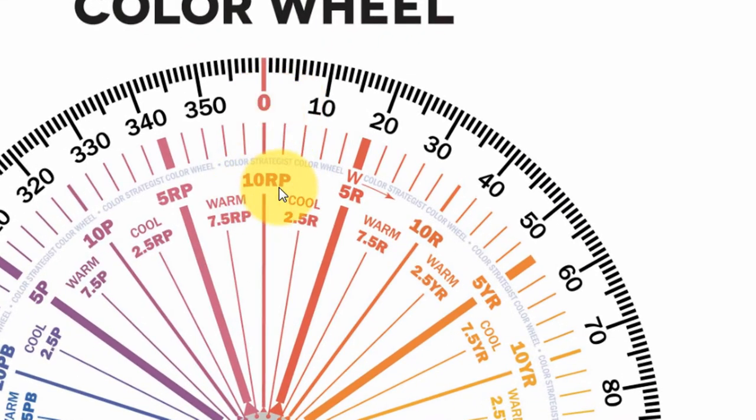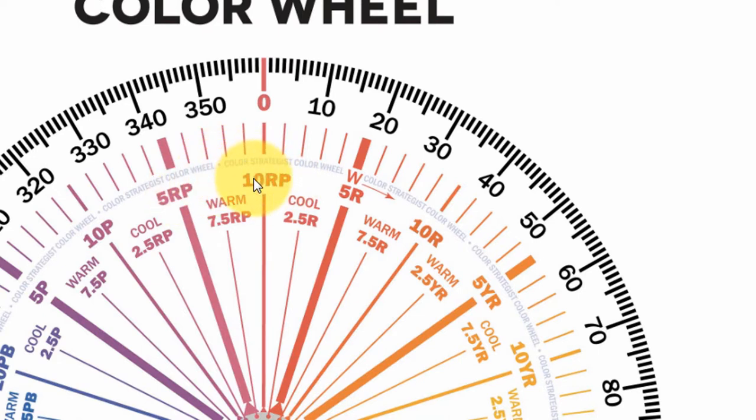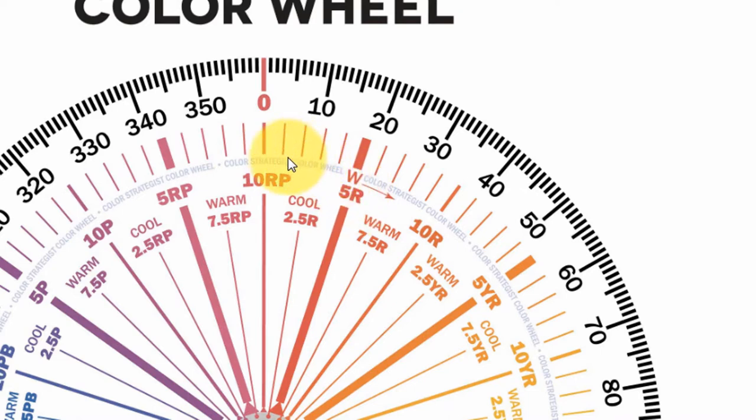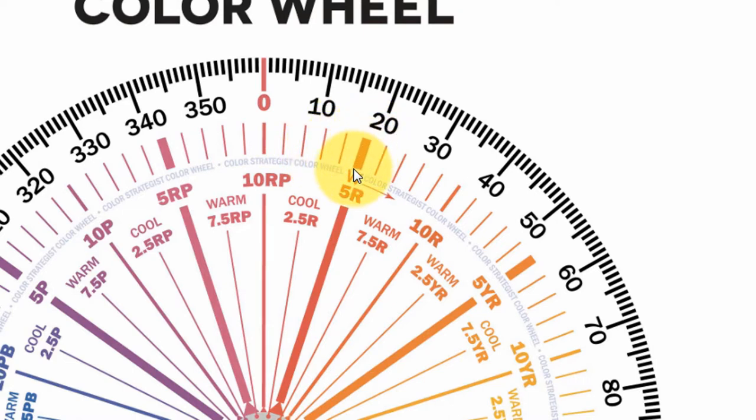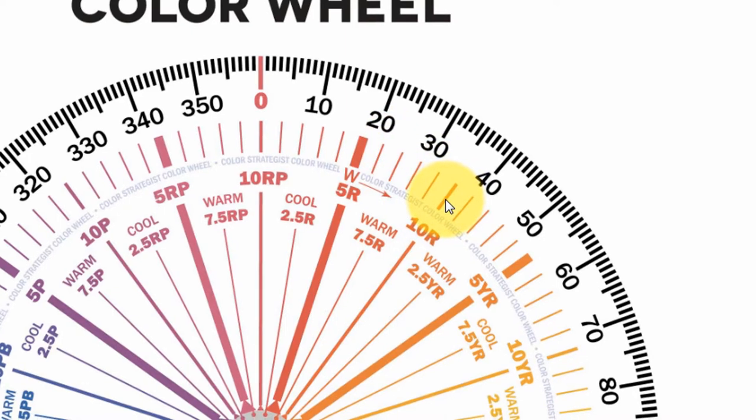So starting at the top, we have 10RP. 10RP is the end of the red-purple hue family, but it's the beginning of the red hue family. So this is 1R, 2R, 3R, 4R, 5R, which is the middle of the red hue family, 6, 7, 8, 9, and we end at 10R.